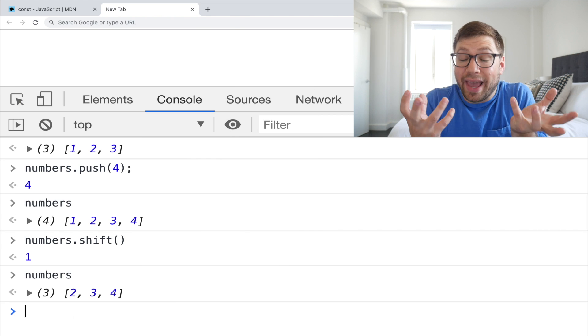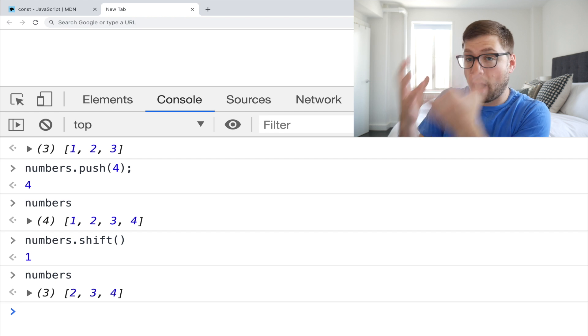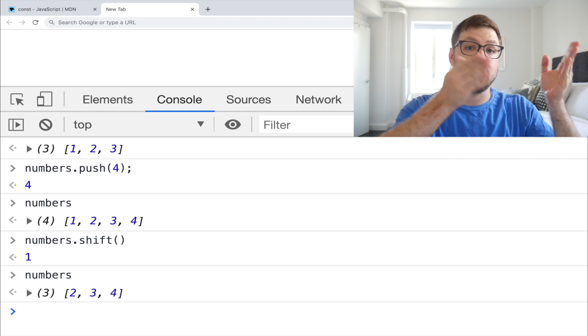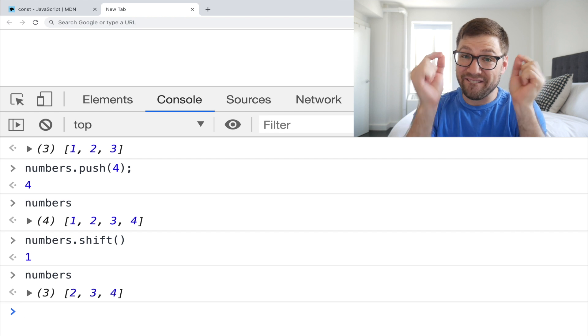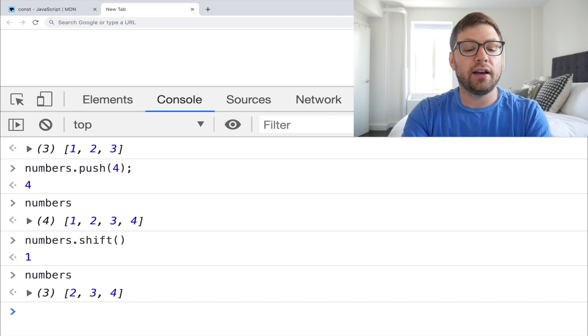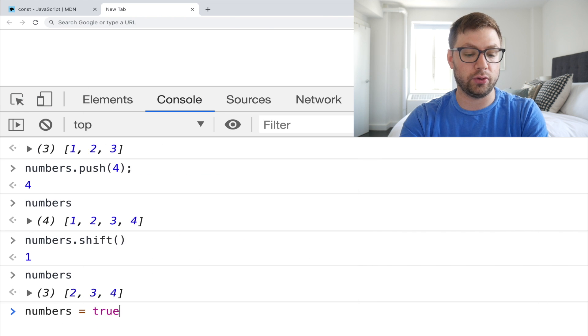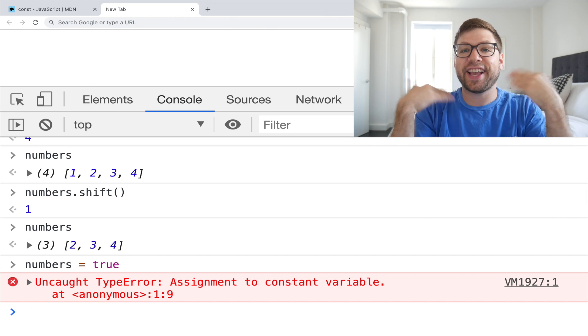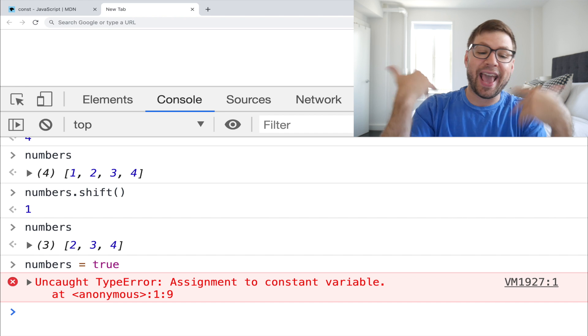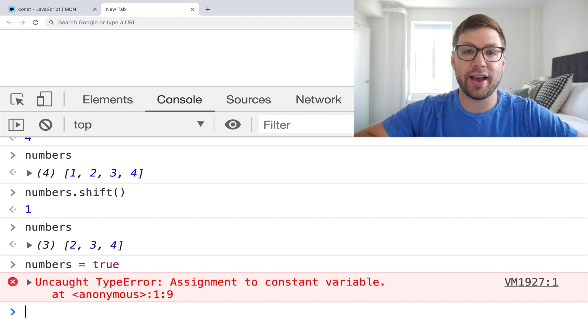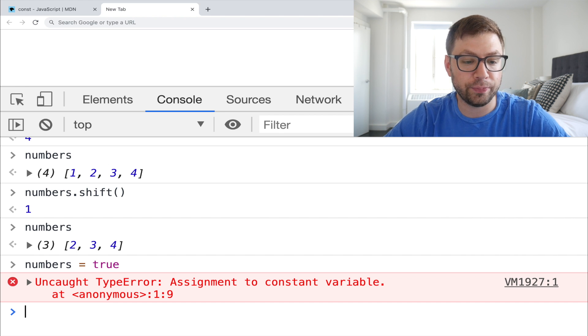So I can mutate the actual object itself. I just can't mutate what the constant variable is pointing to, a very, very slightly distinction to make. Again, if I try to reassign this to true, you can't do it. You just can't. You cut off JavaScript. It's like, Hey, no, you cannot go try again later and I'll show you a show.